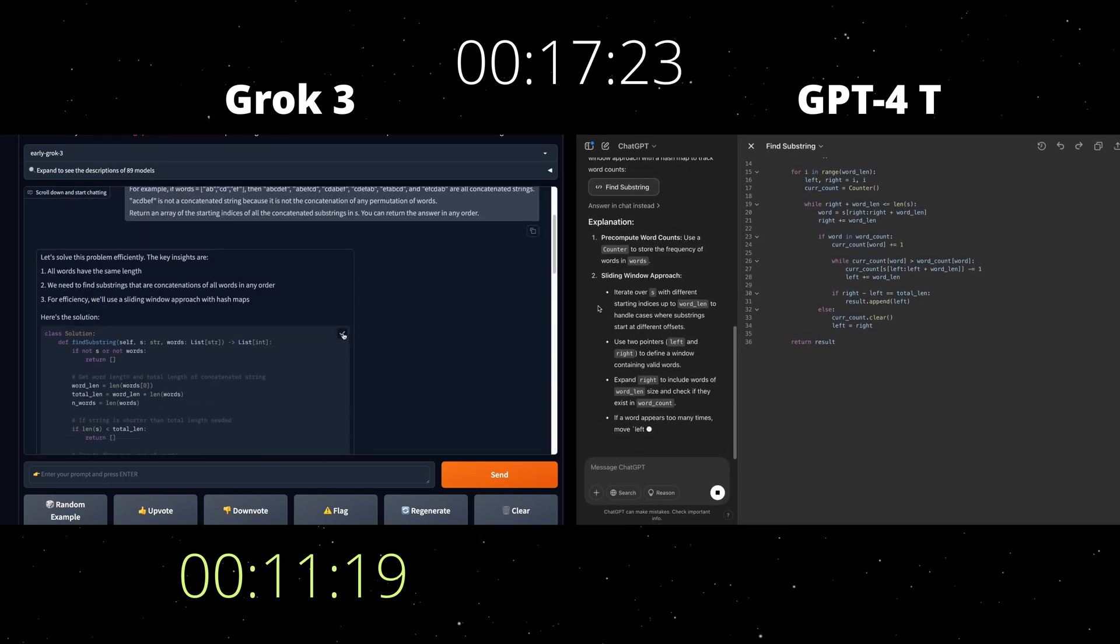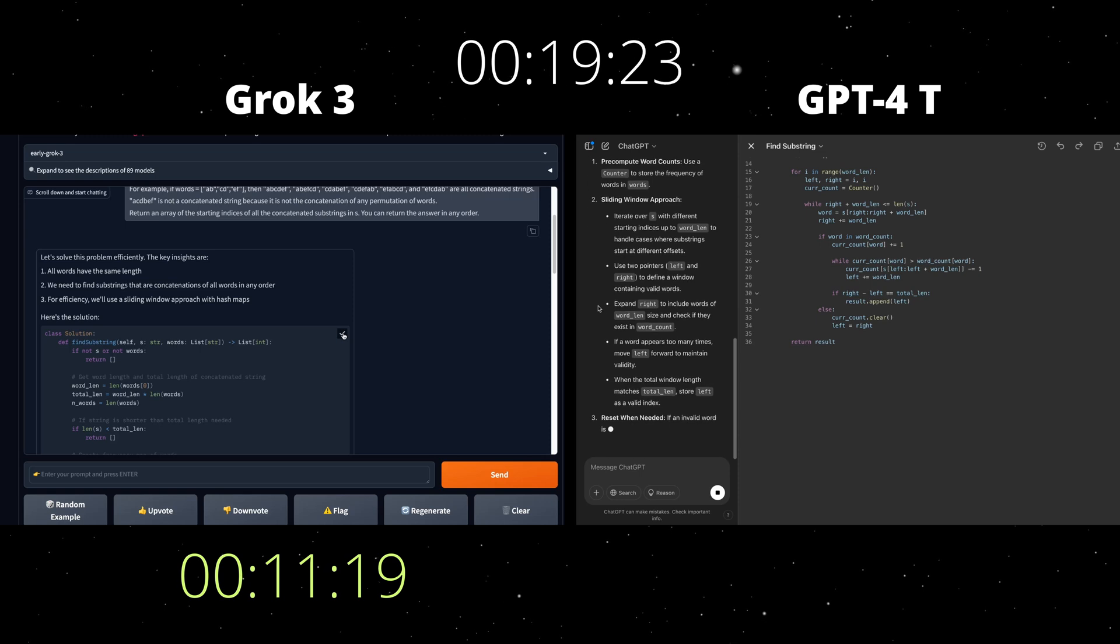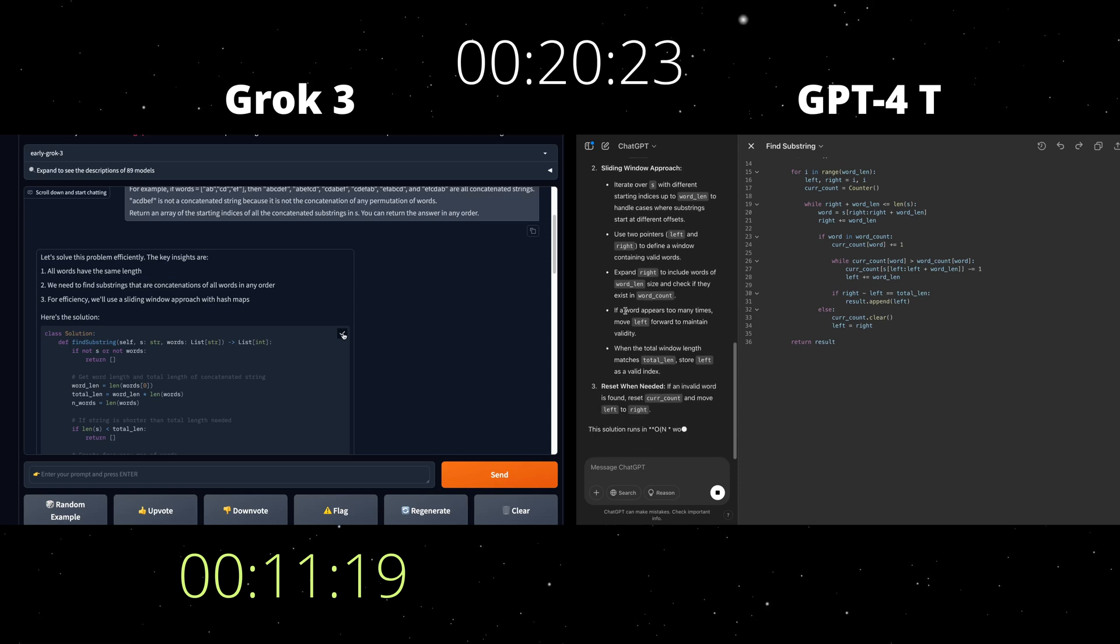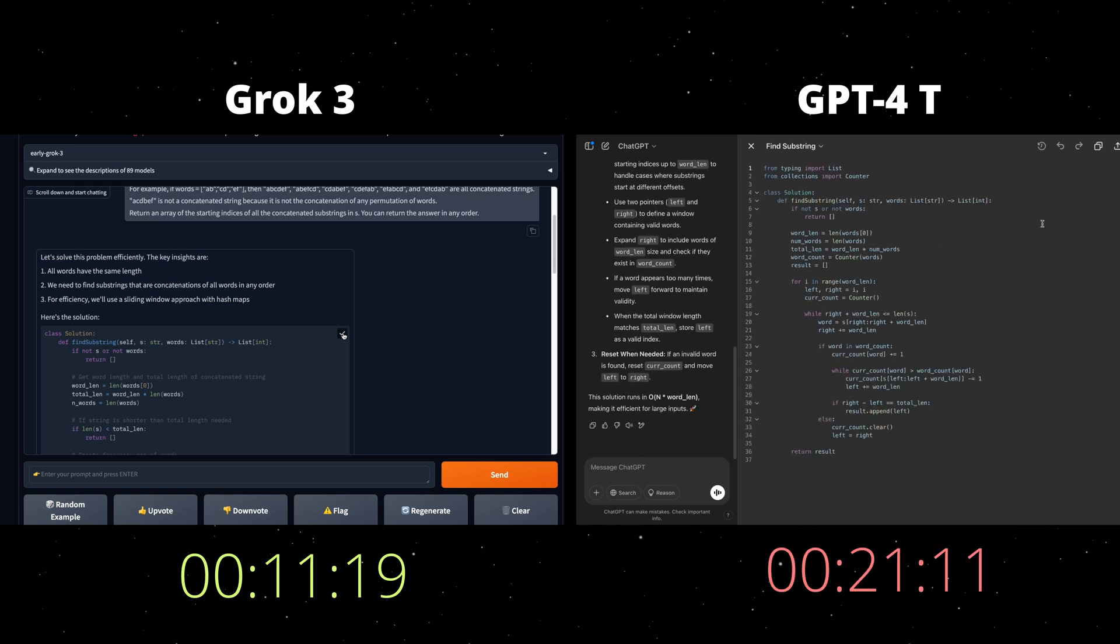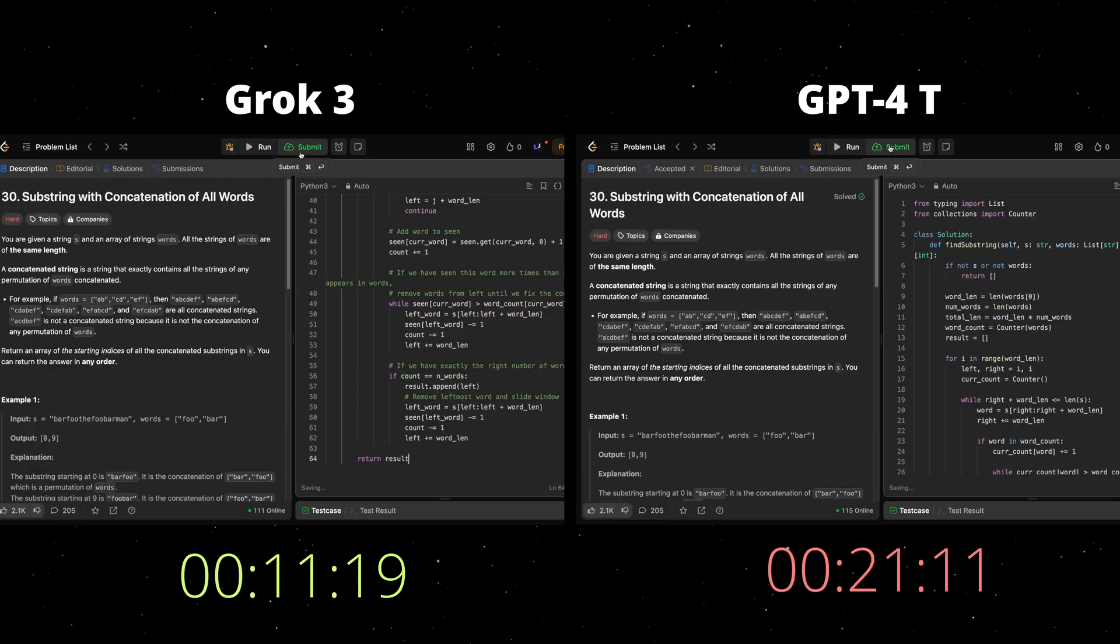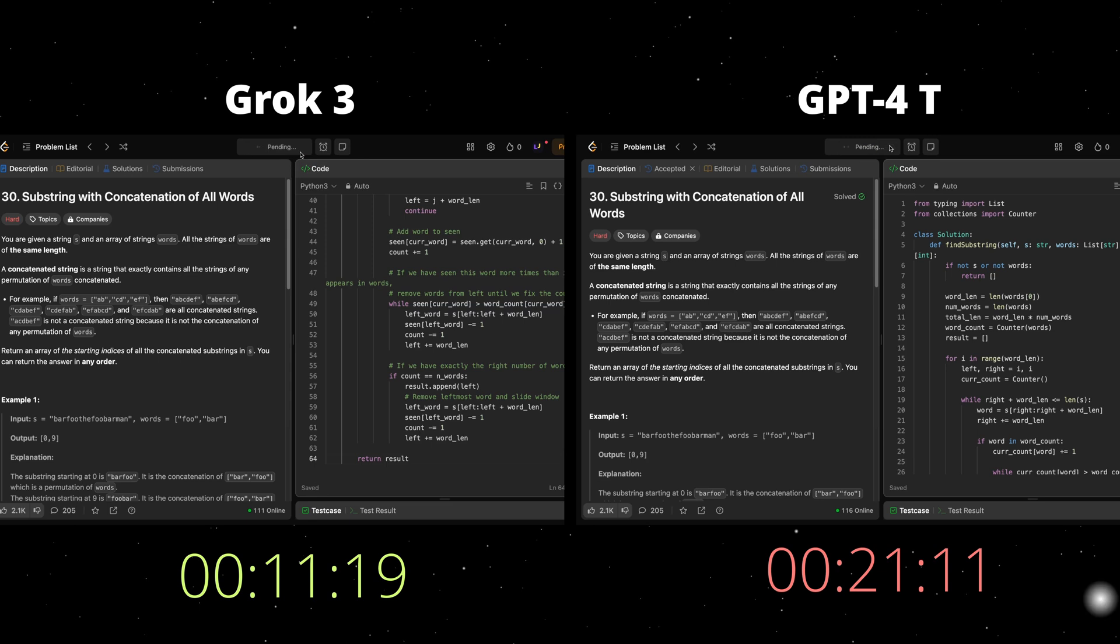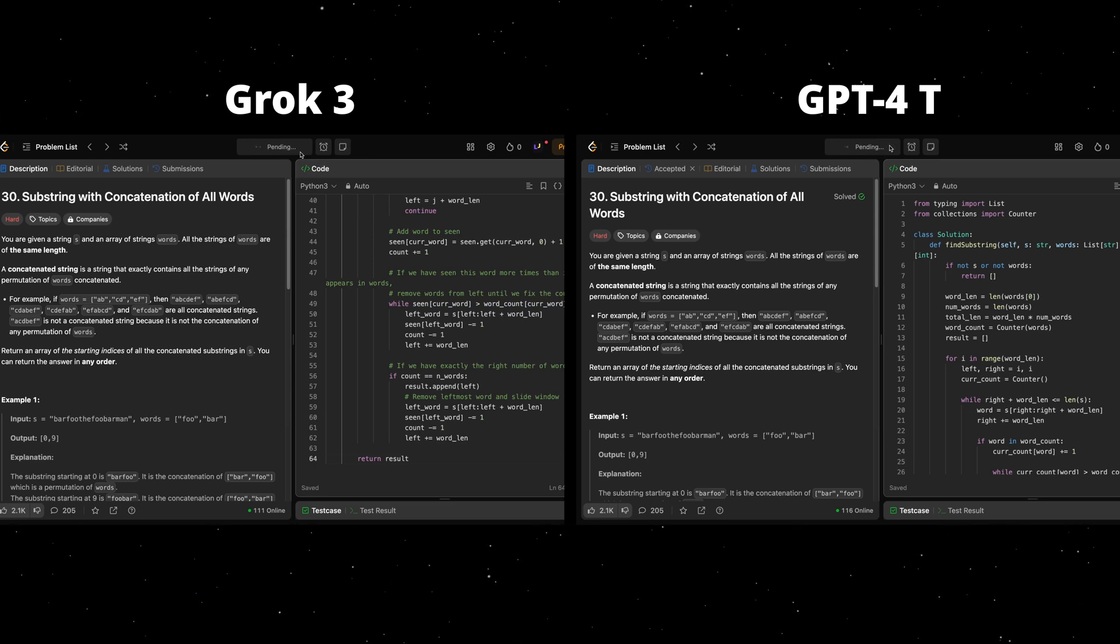I mean, here we have a clear winner. Grok3 was way faster than GPT-4, almost half of the time. Let's see how they perform at LeetCode.